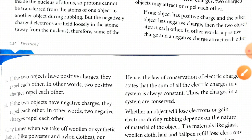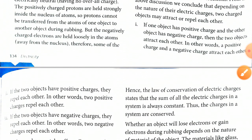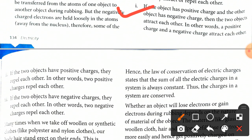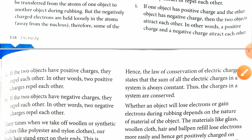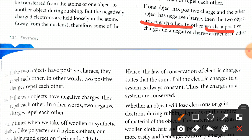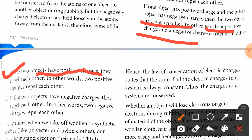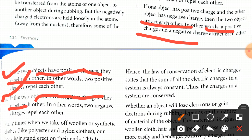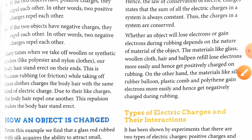There are three key points here. First, if one object has a positive charge and the other has a negative charge, the two objects attract each other. Second, if two objects both have positive charge they repel each other. Third, if two objects both have negative charge they also repel each other — two same charges repel while opposite charges attract.